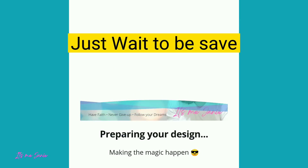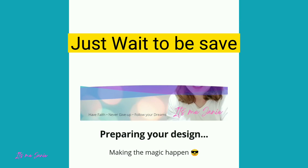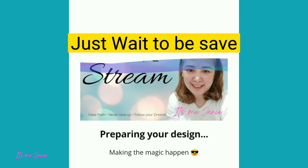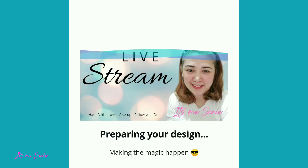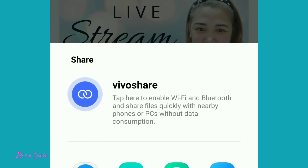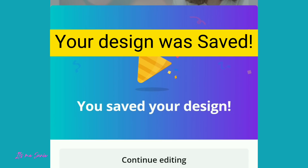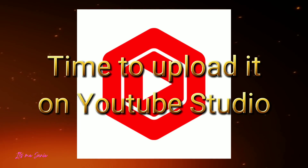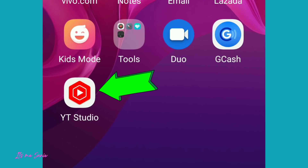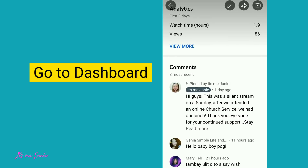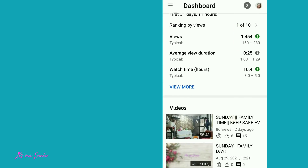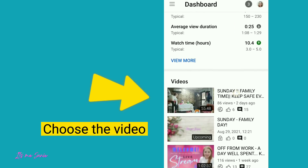You can save it — just click this arrow. Just wait for it to be saved. Time to upload it on YouTube Studio. Go to dashboard.